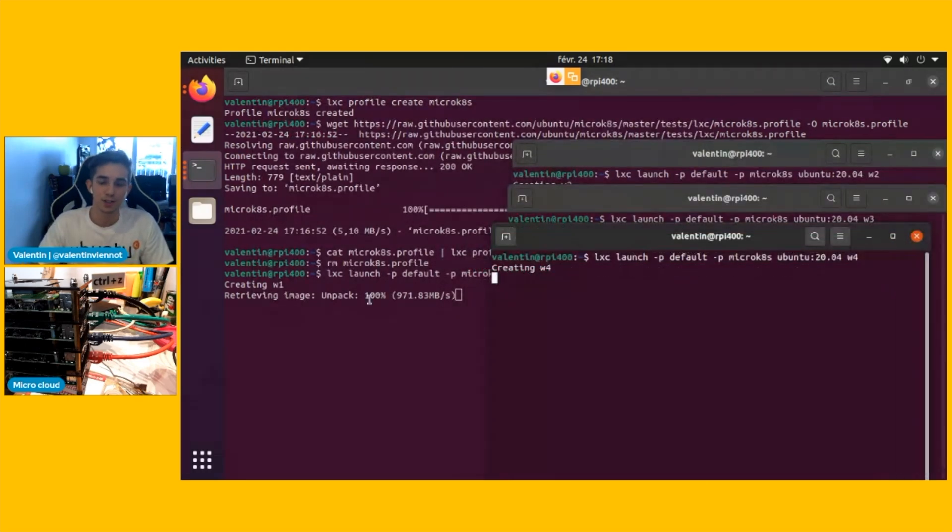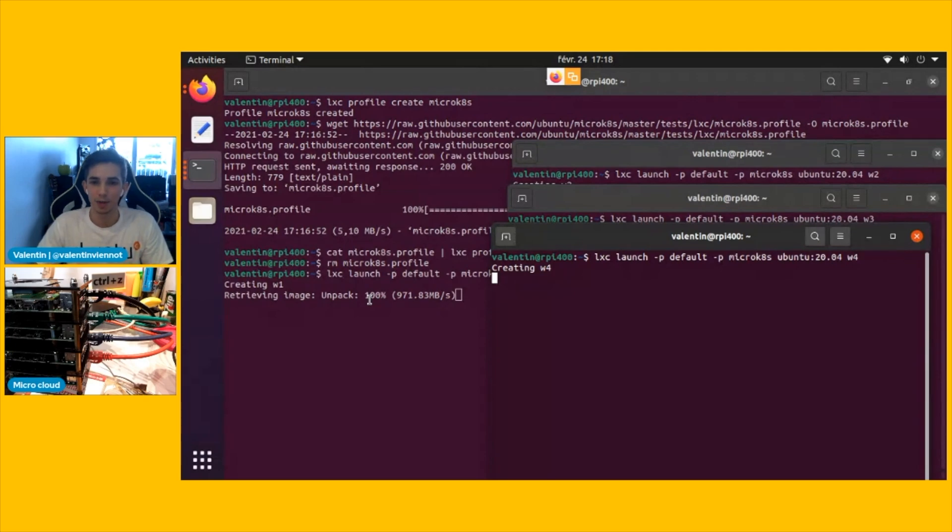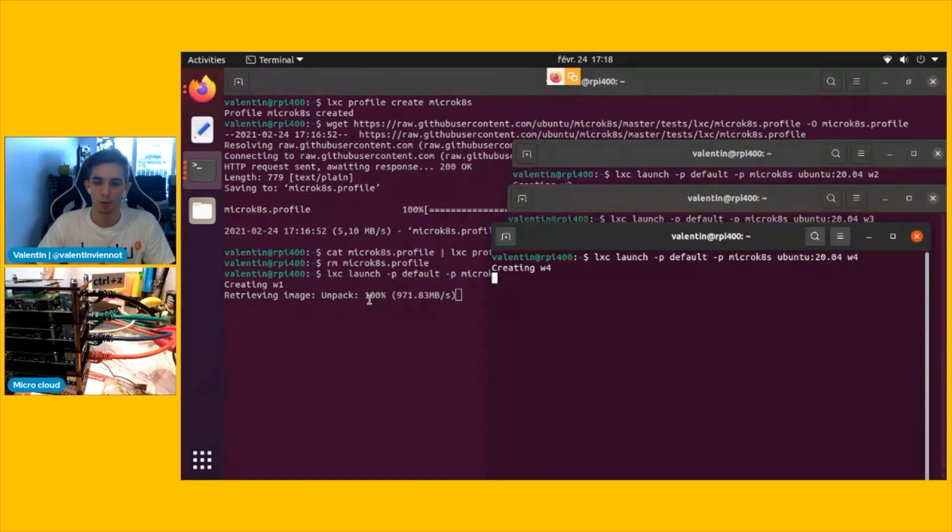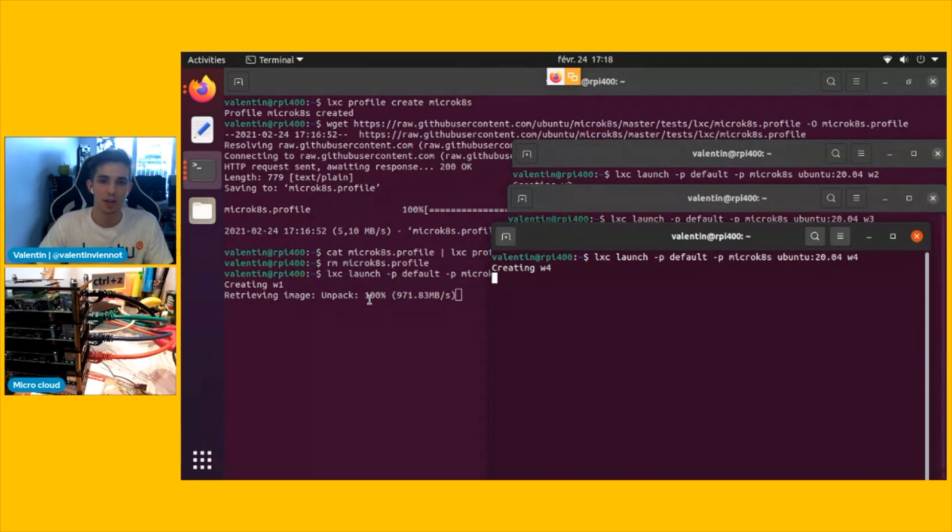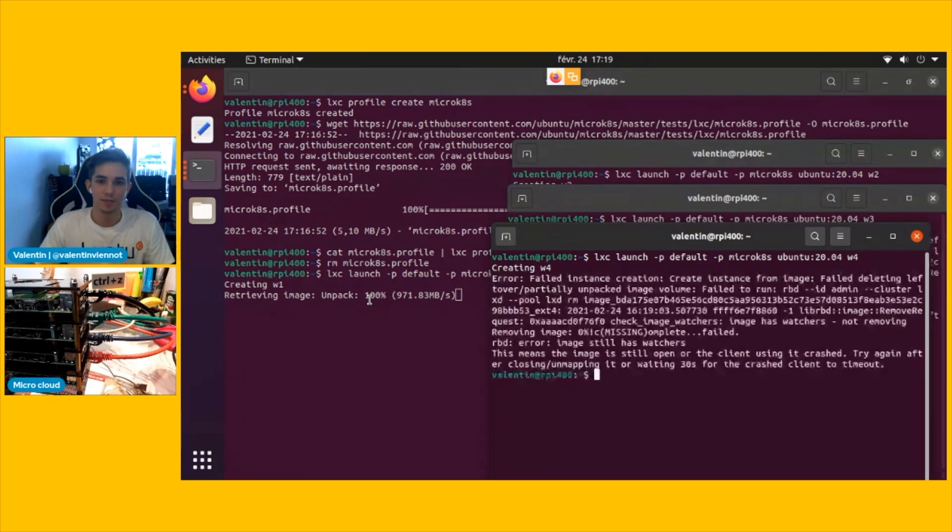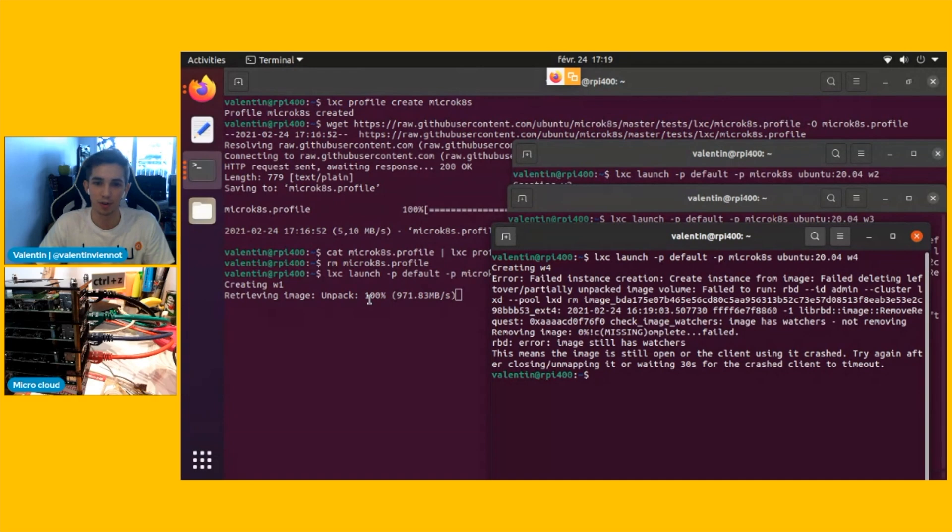So while this is launching, you might be wondering why four nodes. That's basically because we want a highly available installation. So for that, we need at least three nodes. But what is going to happen if we lose one is that we won't have anymore the high available installation. So that's why four is the perfect number in this case, because even if I lose one node, I'm going to still have this high available configuration.